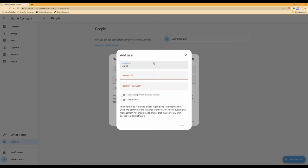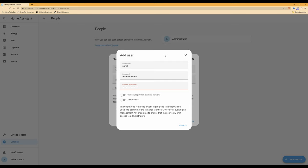For 'Allow person to log in', click the button so the slider goes to the right, which will bring up an 'Add User' box. The username will be 'panel' in lowercase, as login usernames in Home Assistant are all lowercase. For the password, create a new password and copy and paste it into both the password box and confirm password box. Please make a note of the password as you will need it when setting up your Android tablet.